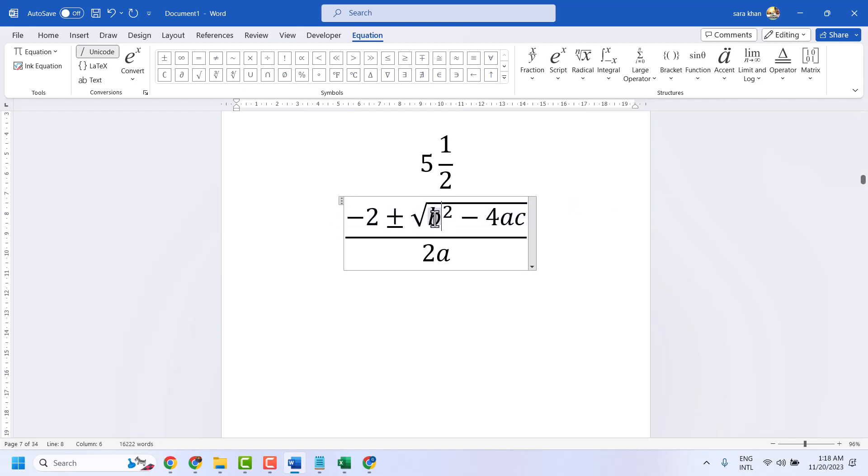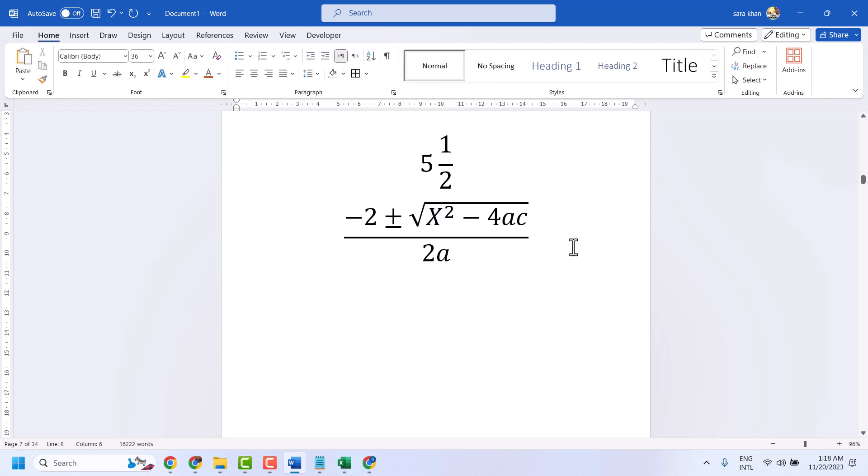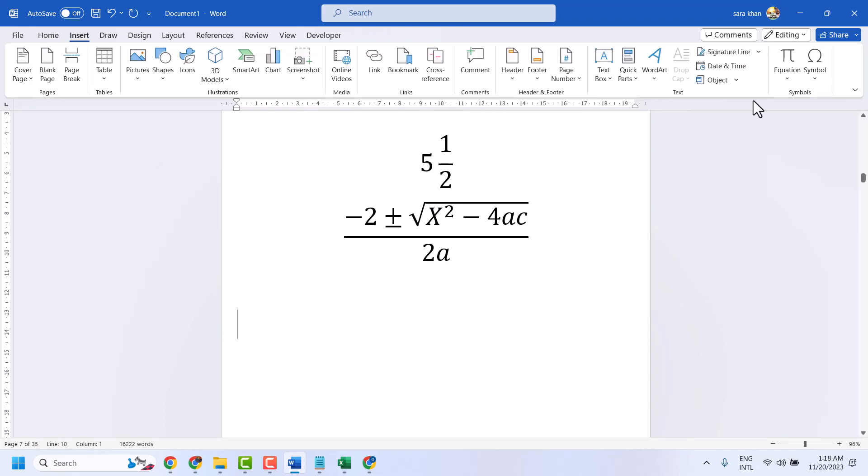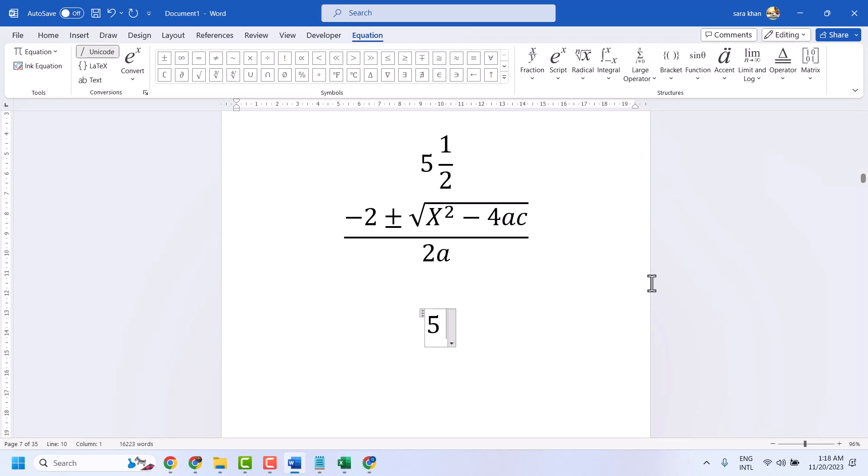Like this. Another method: Insert and Equation. Now type like this: 5, 1, slash 2, and press space.